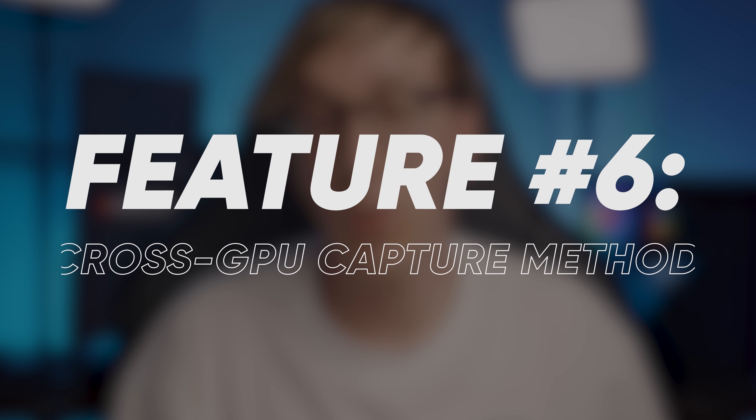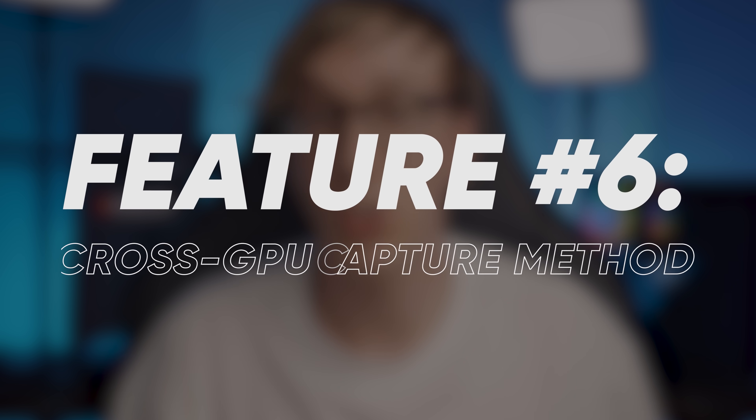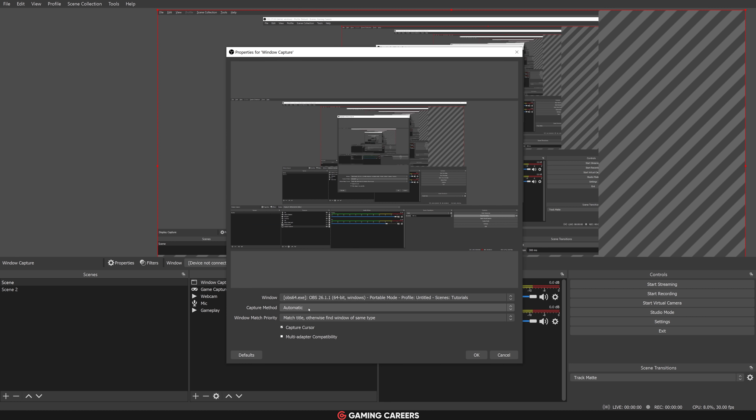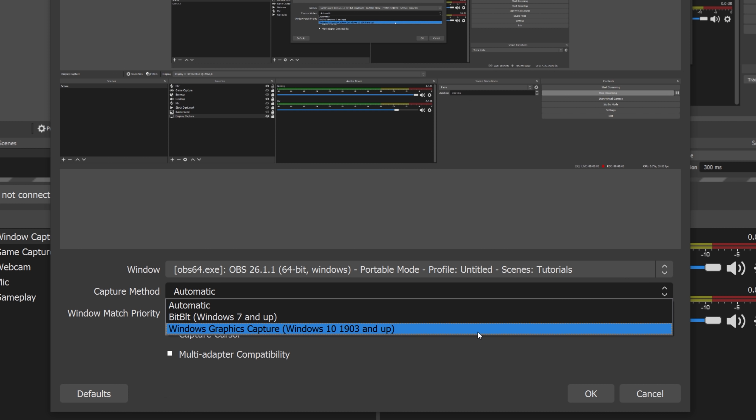Feature number six is a new capture method for display capture that allows you to capture displays from different GPUs. This is a really important update for those streaming from laptops, where black screen bugs occur when trying to capture displays due to multiple GPUs. This adds an option in the display capture settings to select which GPU you want to use for the capture. Hopefully this will also reduce the number of people who give up on streaming when they first download OBS and can't capture a display, making it easier for new users to go live.